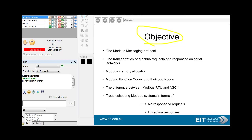The structure of the Modbus protocol is extremely simple, and that's probably one of the main reasons why it's been so successful. It is a master-slave protocol, which means that I, the master, send out requests to you as a slave, and of course you get a response back.